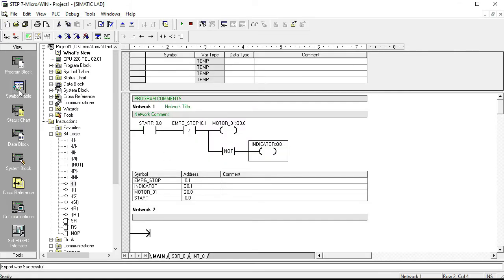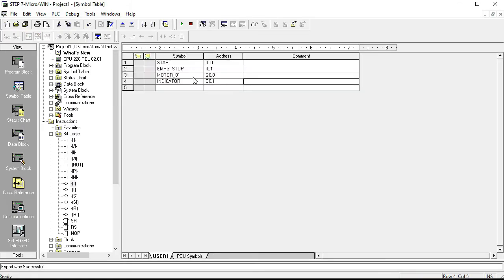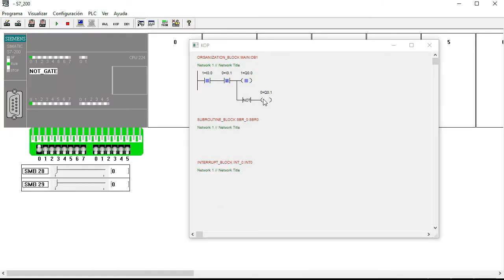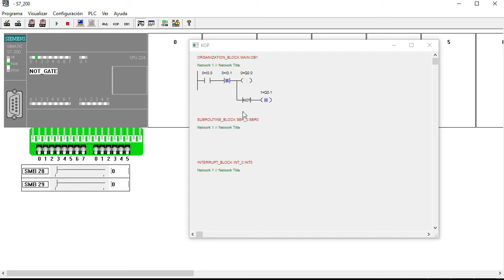Q0.0 is our main output which is the motor, and Q0.1 is the indicator. When Q0.0 is ON, our power is working for our load. When we stop our motor, the indicator turns ON again — because this indicator shows that power is live at the front of our plant, ready for the working system.